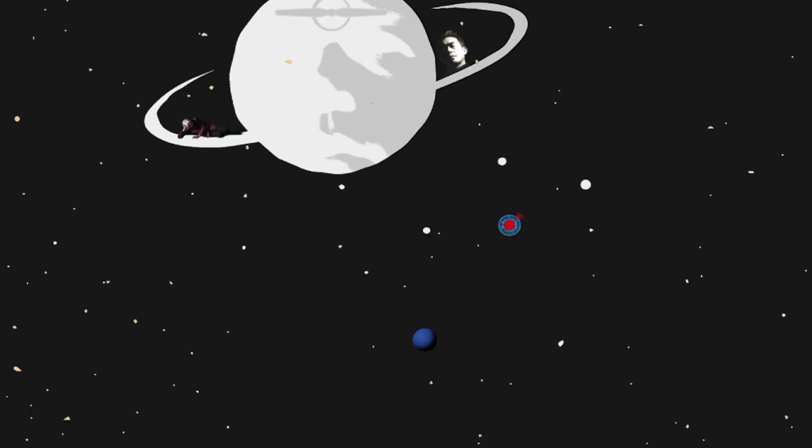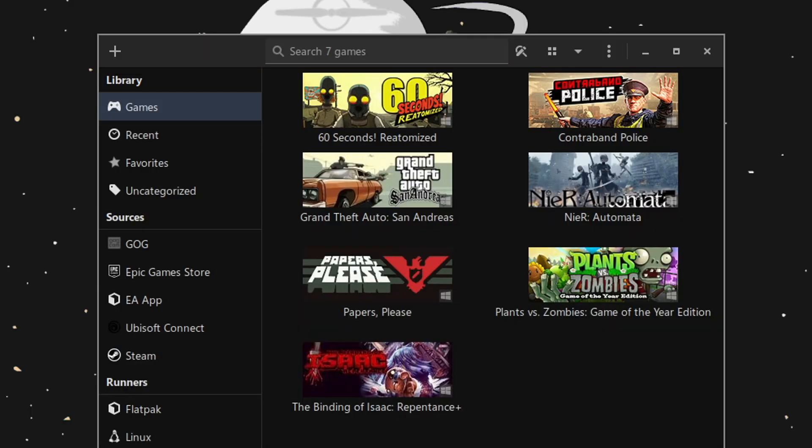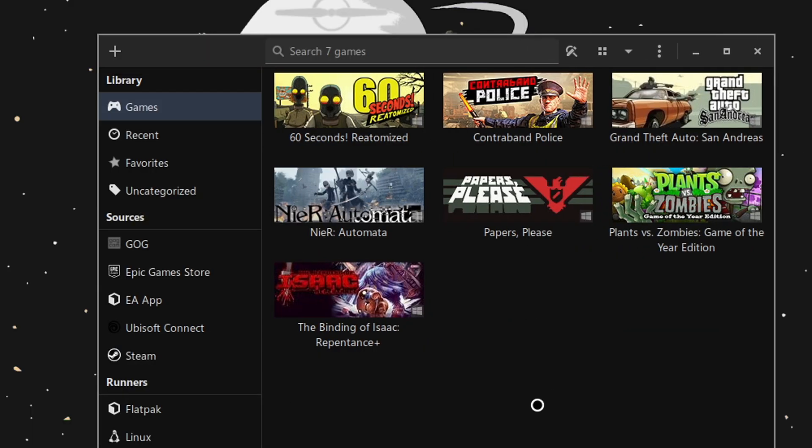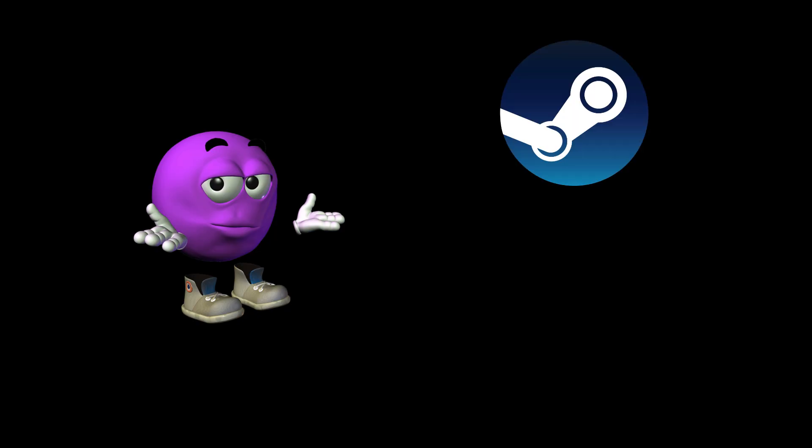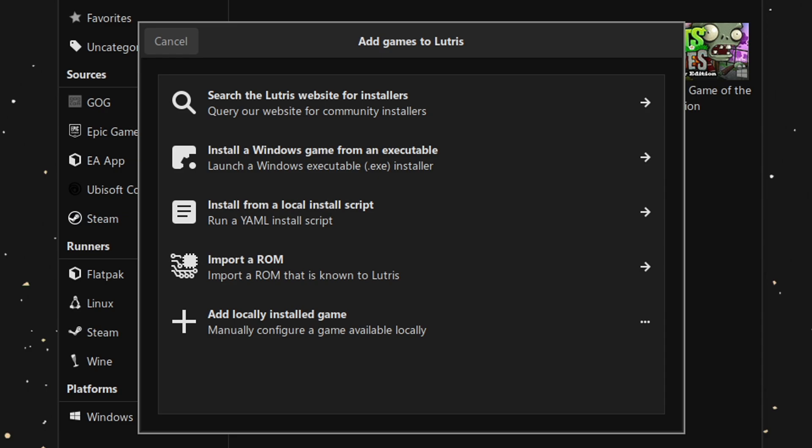Step 3. Adding Steam to Lutris and Installing My Summer Car. Open up Lutris and press on the plus button on the top left of the window. Because we installed Steam manually in a different Wine prefix, you have to click on Add Locally Installed Game.